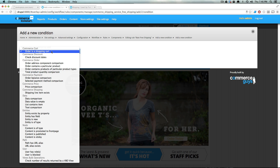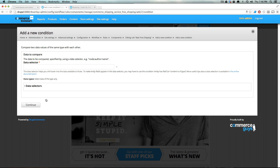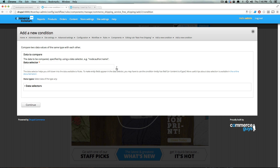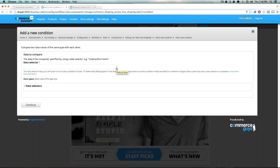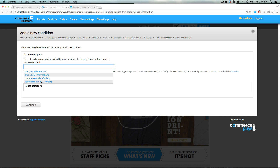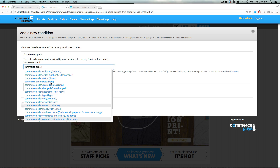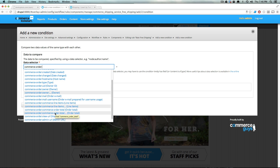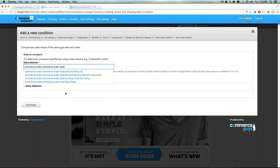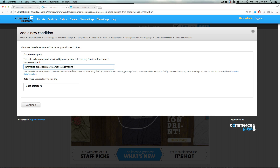In the condition options, we want to select 'Data Comparison'. Now we can click the dropdown arrow for the data selector to see what options are available. The data selector is essentially which piece of data we want to compare. We want to compare the order total — we want to see if that order total is over $50. Click the arrow and select 'Commerce Order', then open more options and look for 'Order Total' — then 'Commerce Order Total Amount'. Perfect.